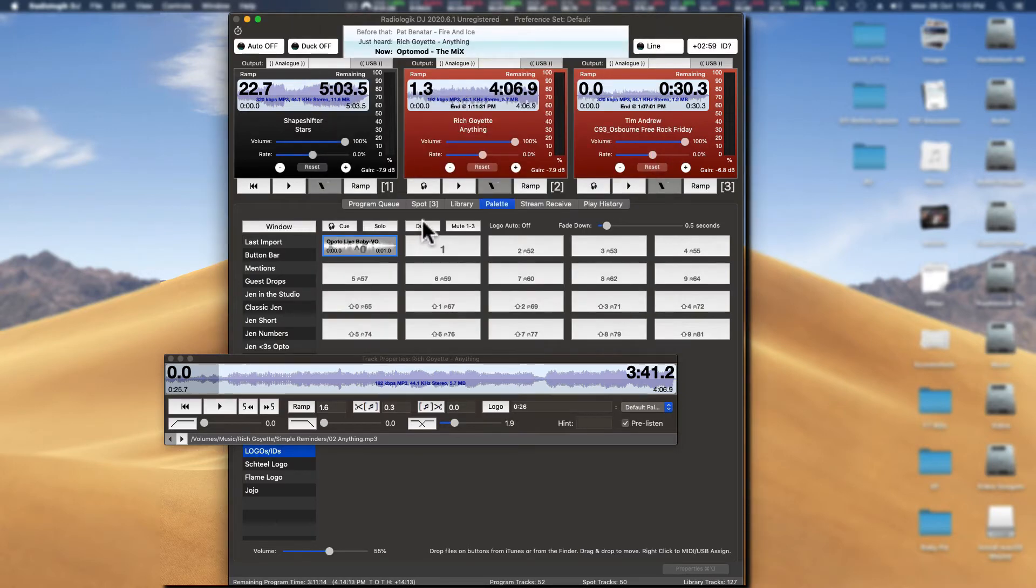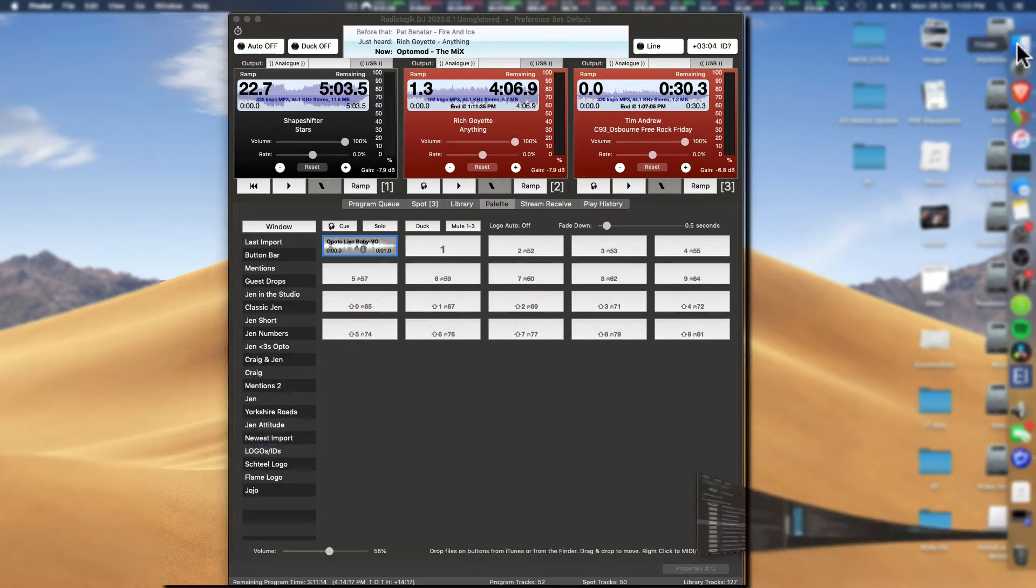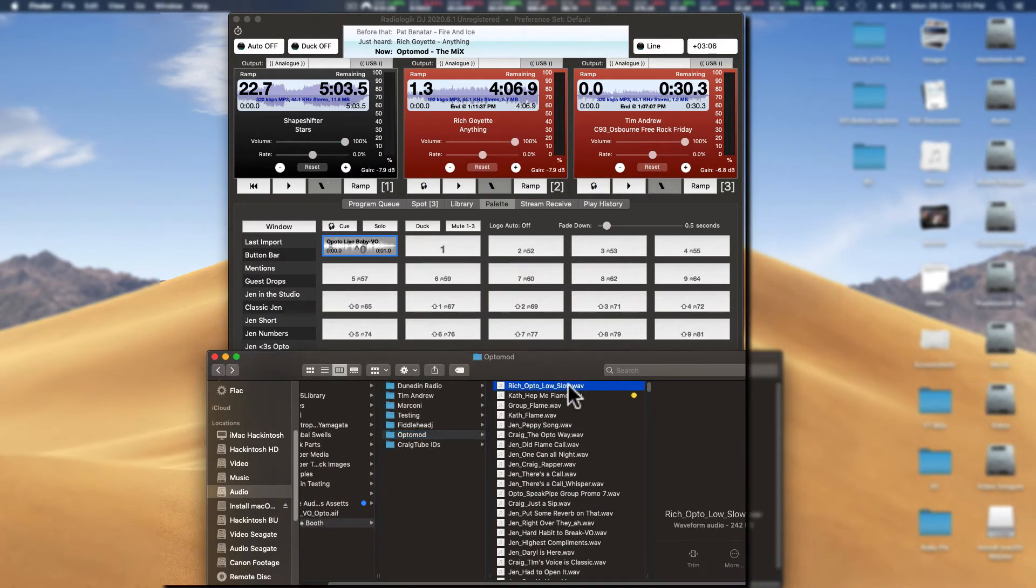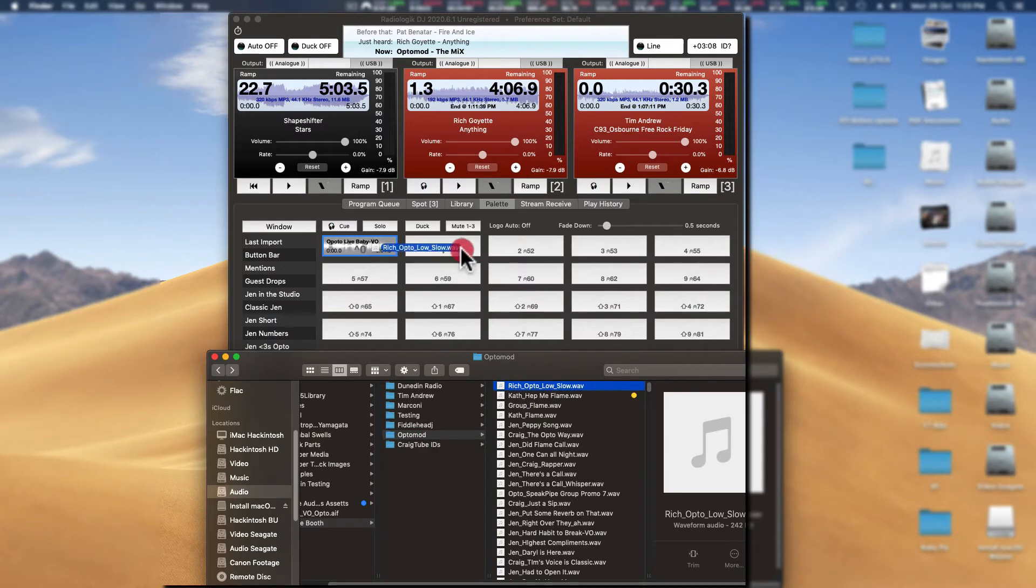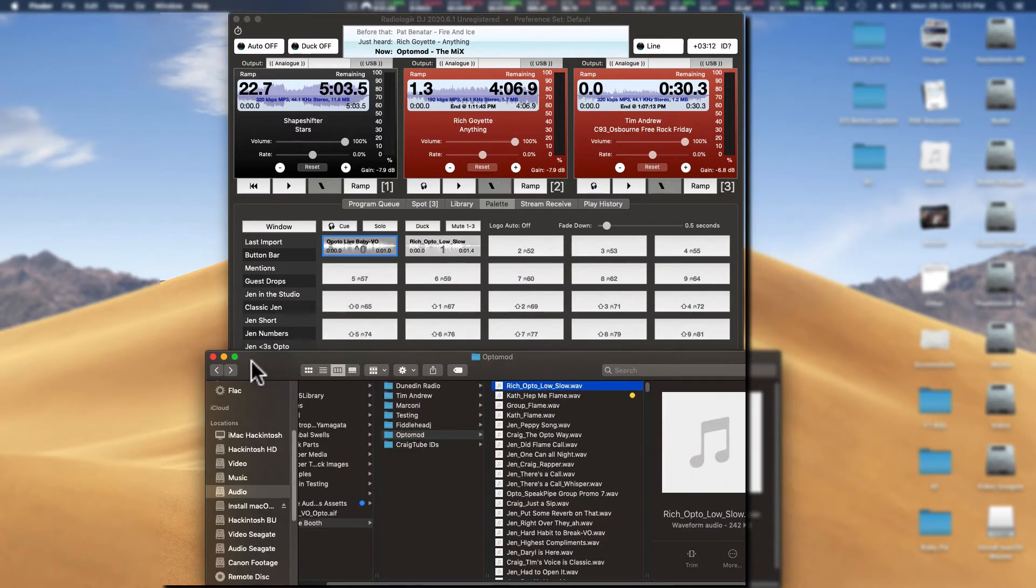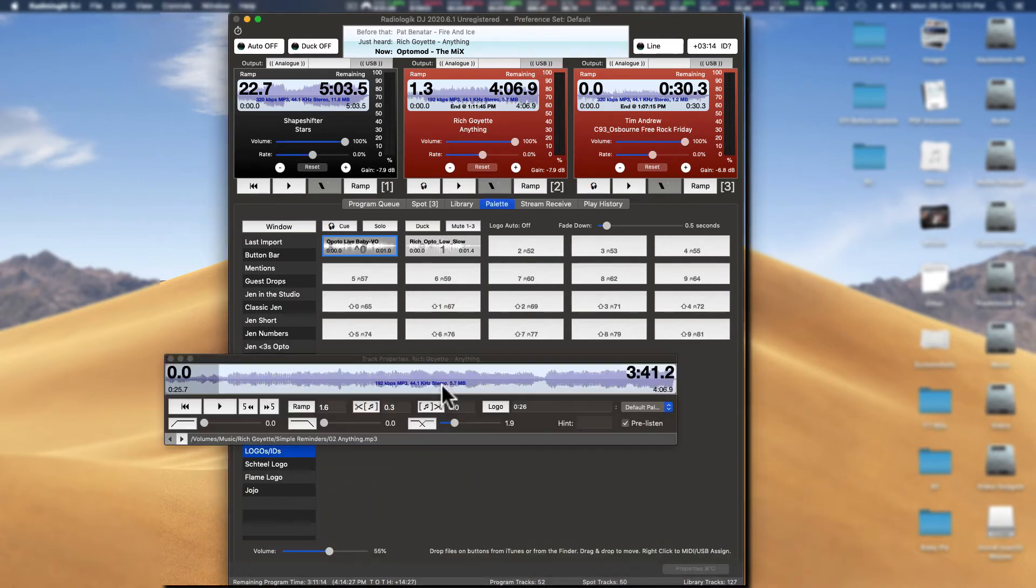I won't use it in this particular instance, but there you go. What we can do also is we can add another one to there. Here's one that I've got - this is actually the same guy who's singing the song who did this for me, so that's pretty cool. We can drop that in there.